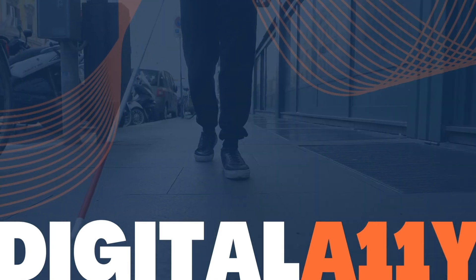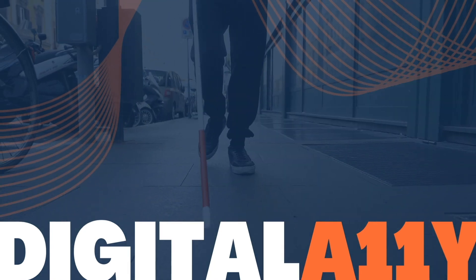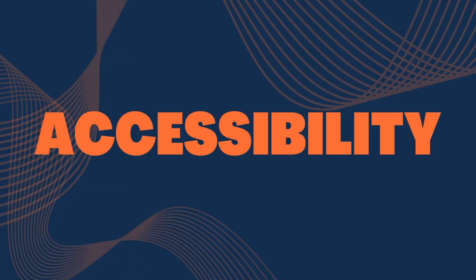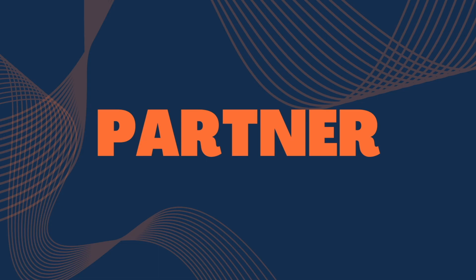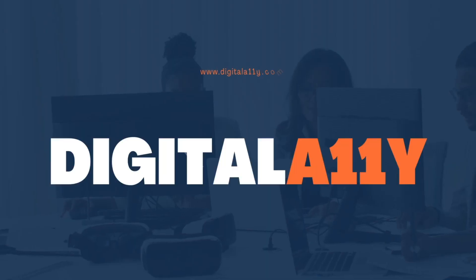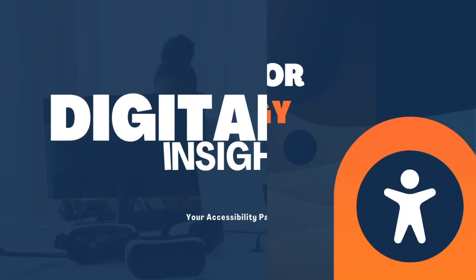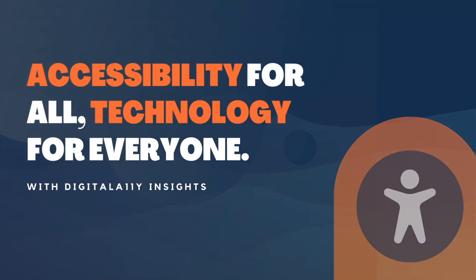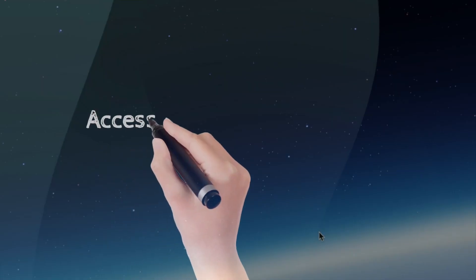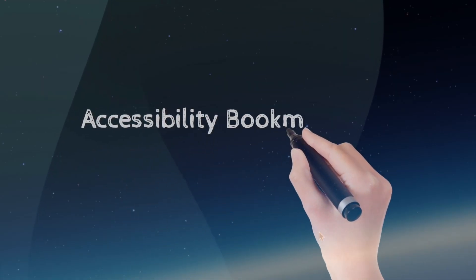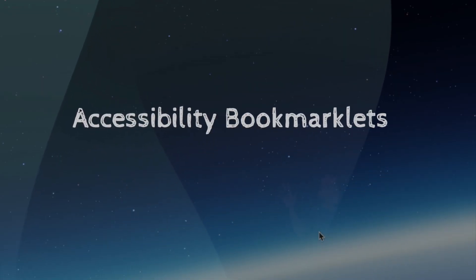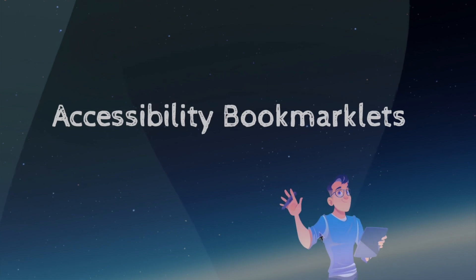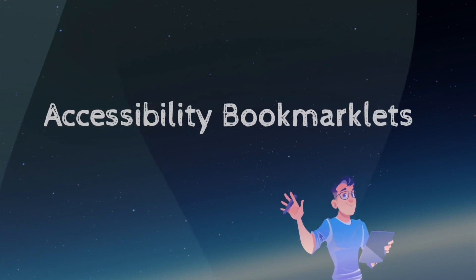Digital A11y Insights, your accessibility partner. Accessibility for all, technology for everyone. Hello everyone, today we're going to talk about accessibility bookmarklets.